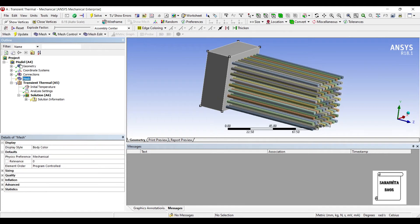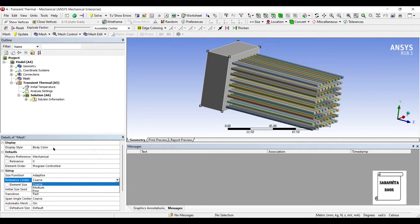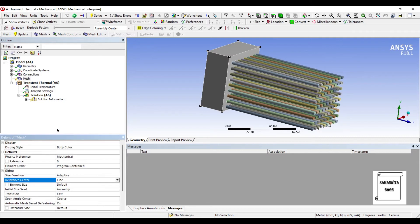Next I will go to mesh. I will choose sizing as fine and update.